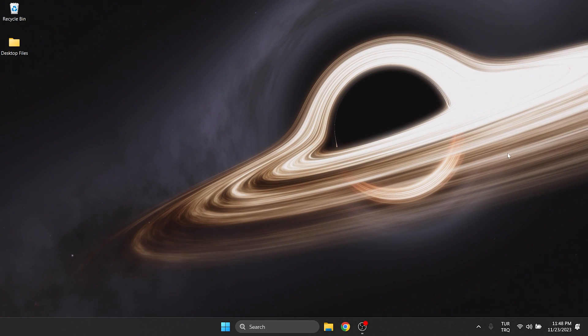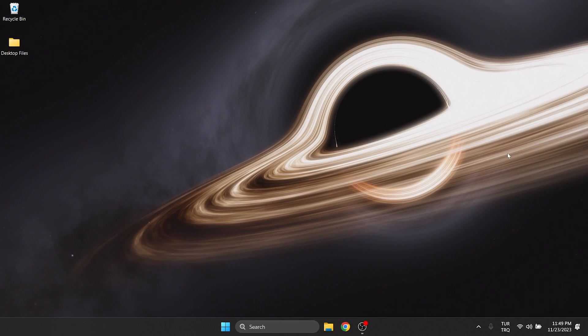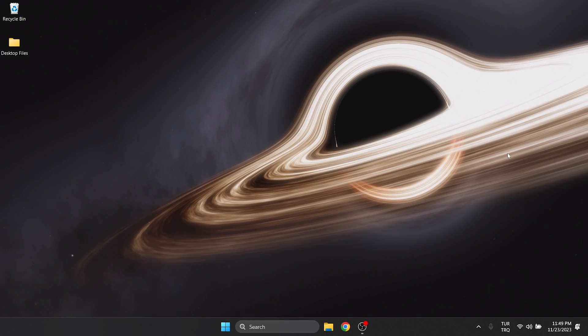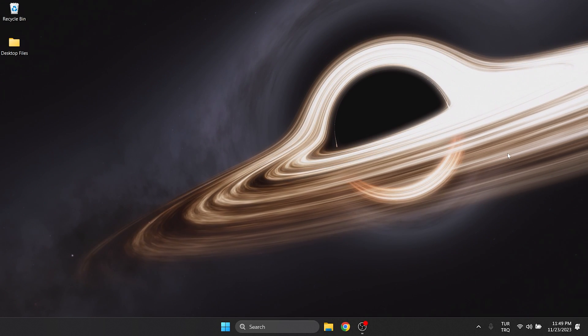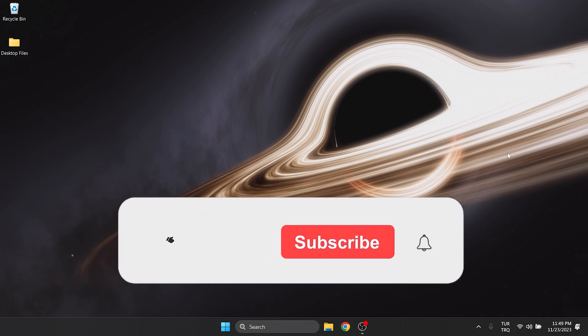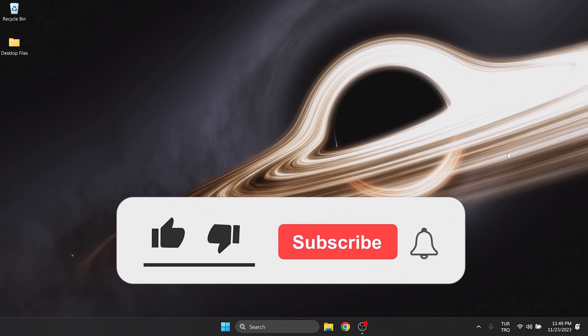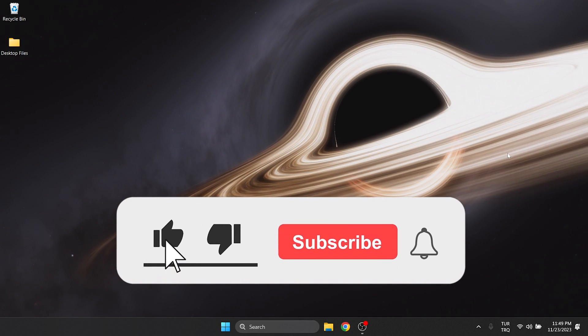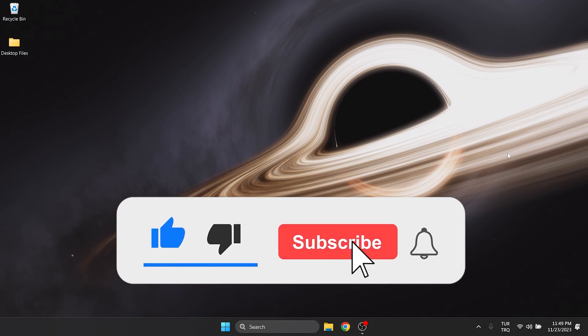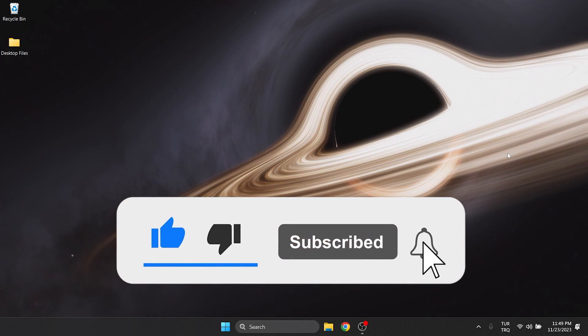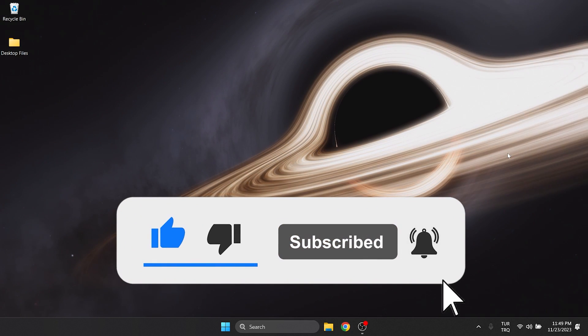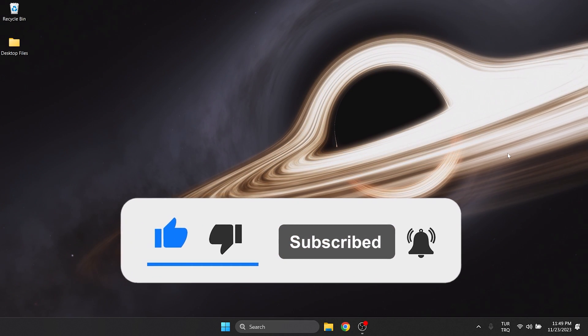We have come to the end of the video. I hope one of these solutions fixed your problem. If the video helped you, don't forget to like the video. You can also subscribe to my channel to support me. Take care and see you in the next video.